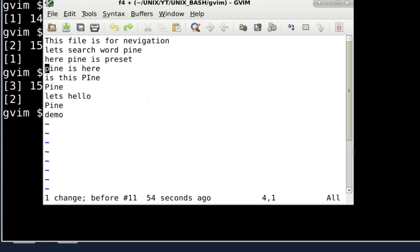I think this is enough for you to study and revise these topics. Please go through GVIM tutorials 1, 2, and 3. If you have questions, please ask in the comments. Do share, like, and subscribe. Thanks for watching, bye, take care.